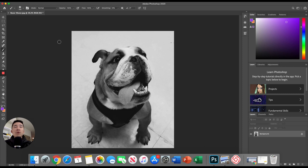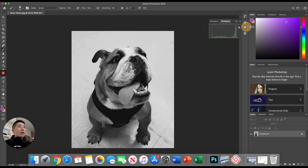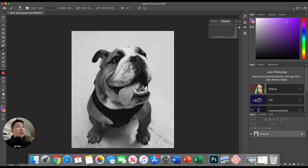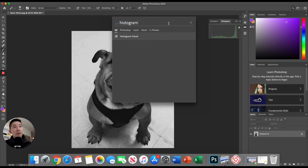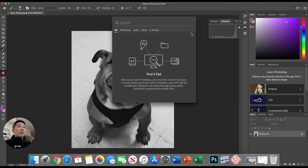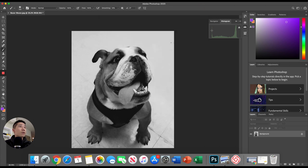Next thing we're going to do is actually before we crop it, let's take a look at our histogram. For me, it's kind of saved right here on the right. Again, if you don't remember where your histogram is or any tool for that matter, remember you can always go up to the top right and just search it. So if you couldn't find histogram, just type histogram. And there you go. There's the panel.